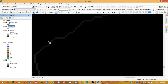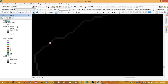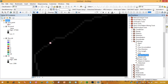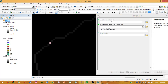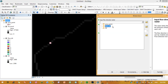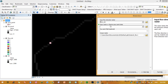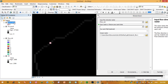As you can see, the snapped pour point is now correctly located. We can remove the intermediate layers. Next, run the Watershed tool. Set the input flow direction raster by dragging it in, and set the input raster or feature pour point to our snapped pour point shapefile.